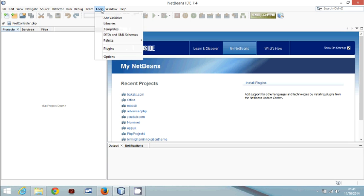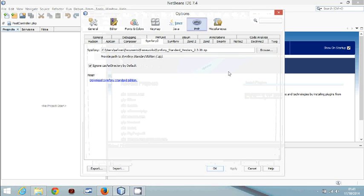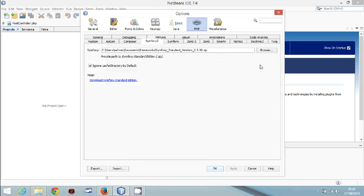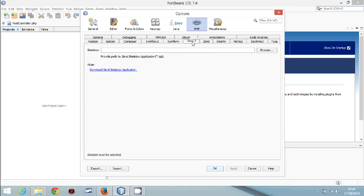You need to go to Tools > Options and make sure that in the PHP section you have a selection of frameworks. Select Symfony — you also have Zend listed there as an option.